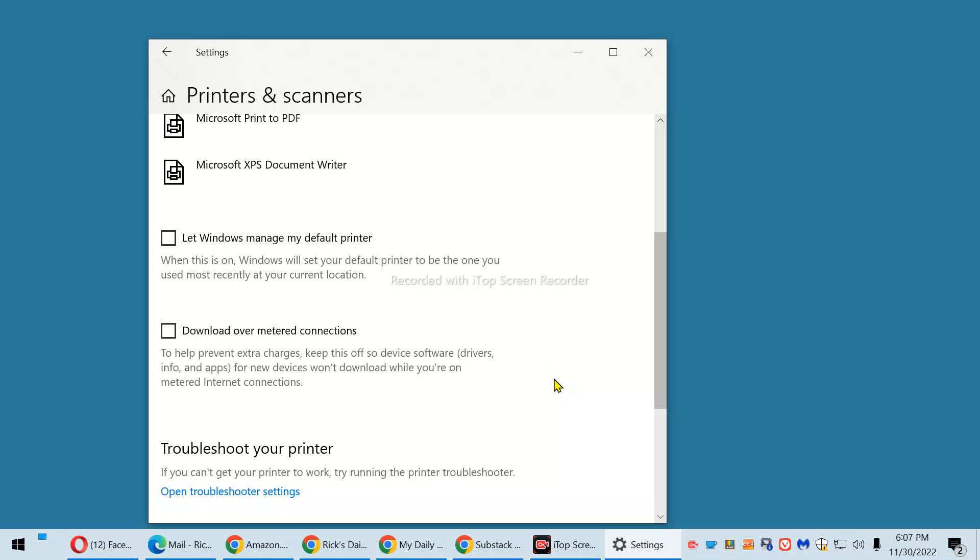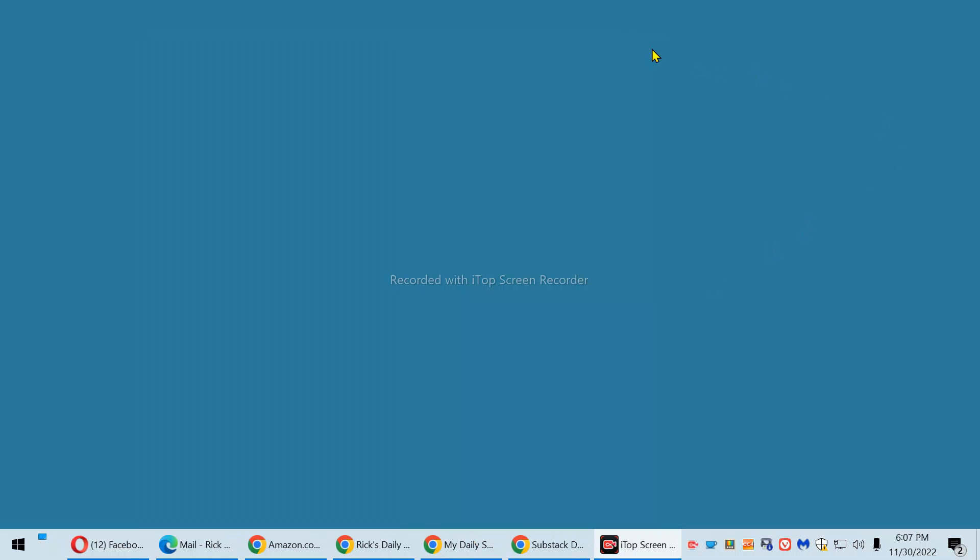That's all there is to it. From now on, Windows 10 will keep its hands off your default printer setting. Click the X to close the Settings dialog and you're done.